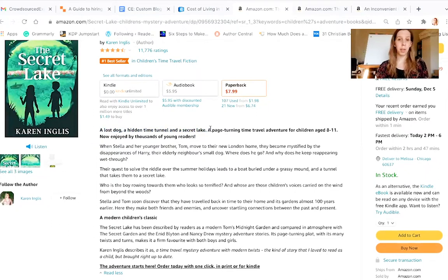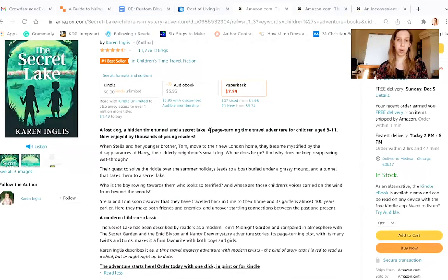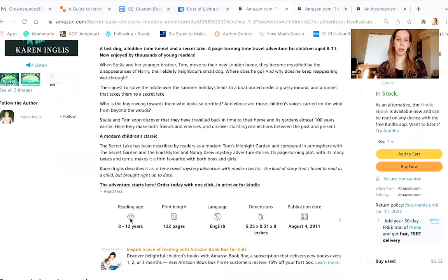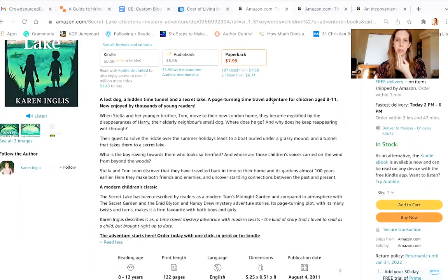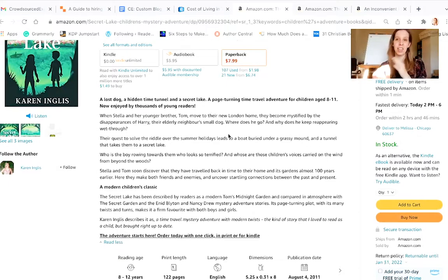It says 'a page turning time travel adventure.' She could have condensed those sentences into one. You probably don't need to say the ages of the children in your first sentence — that should go later in the description. Amazon usually has the reading age already identified. She should have just condensed it and said: 'a page turning time travel adventure about a lost dog, a hidden time tunnel and a secret lake.' That would give people a much better idea of what the book is about in a more concise format.